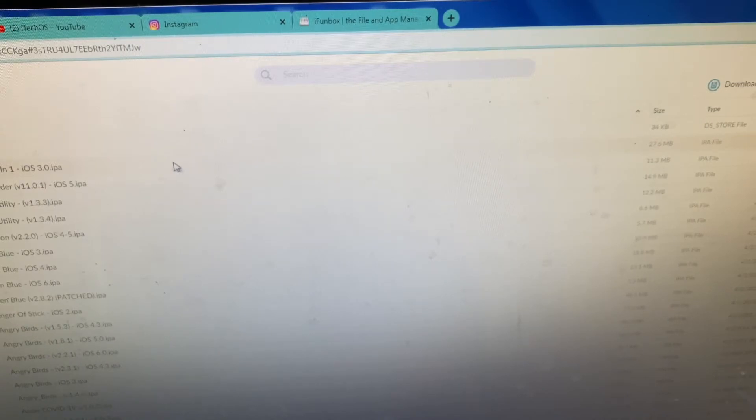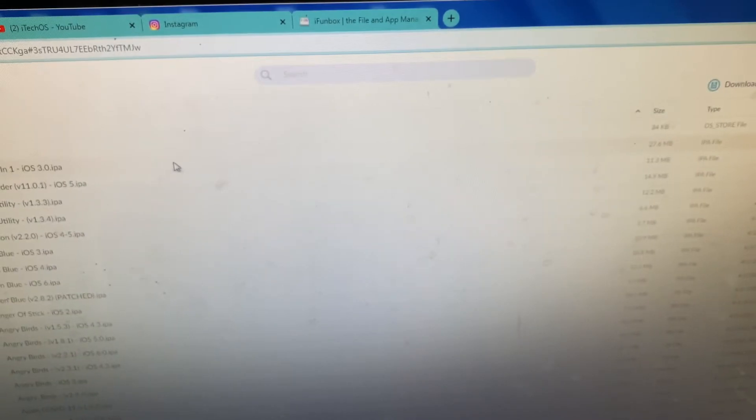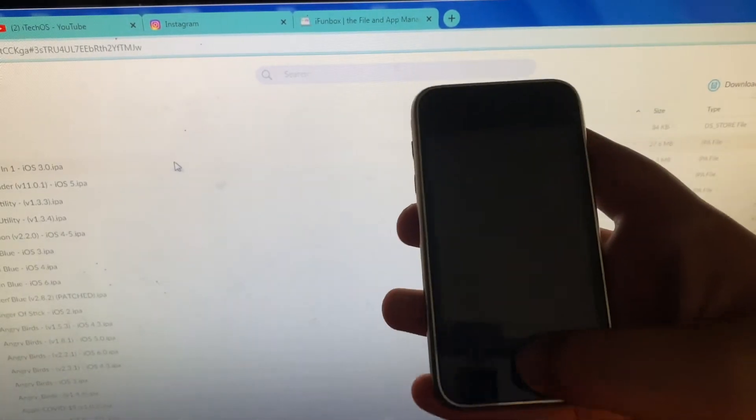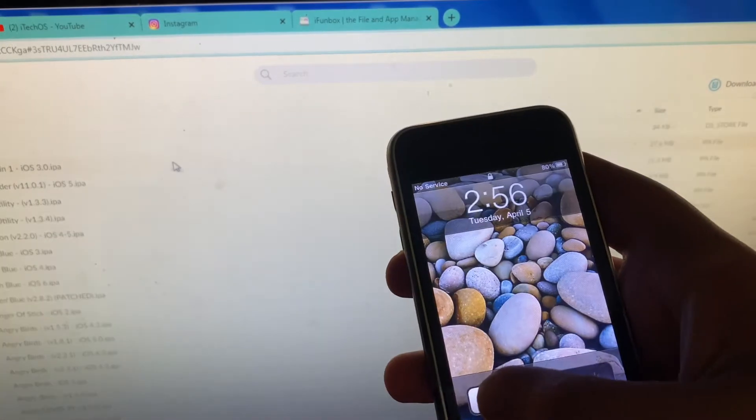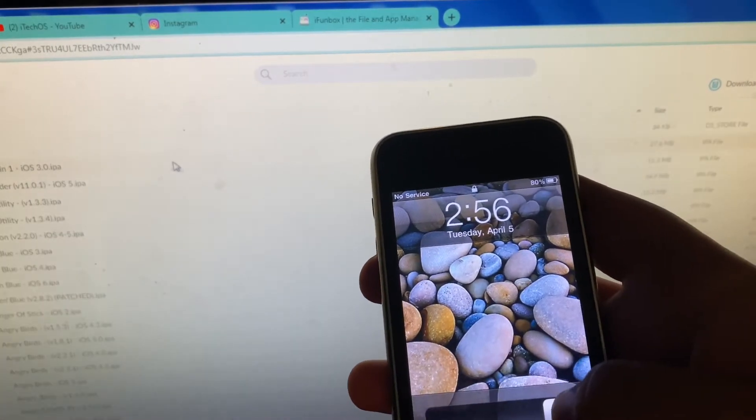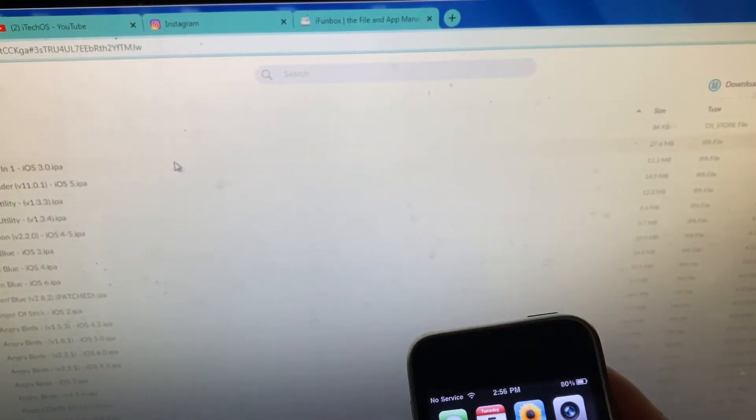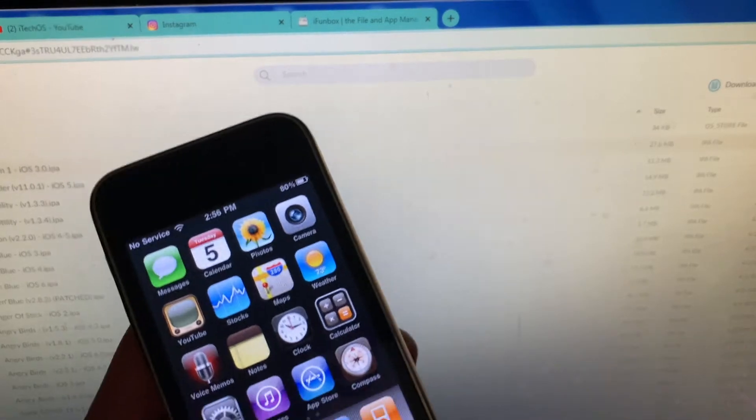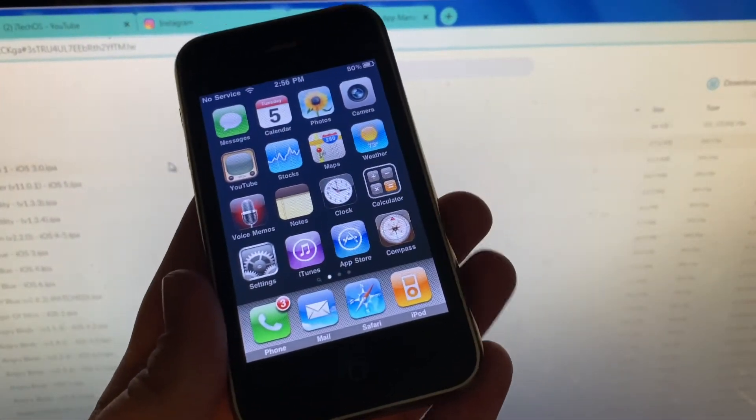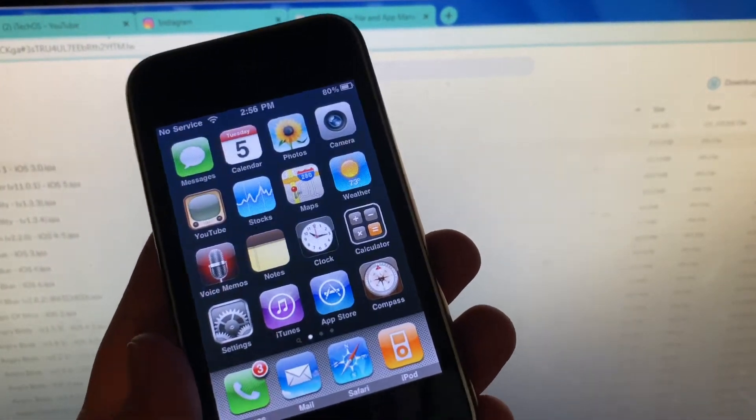Hello everybody, today I'm going to show you guys how to install apps onto iOS 3 in 2022. There are a few things that you'll need. Obviously you'll need your iOS 3 device, which I have right here.